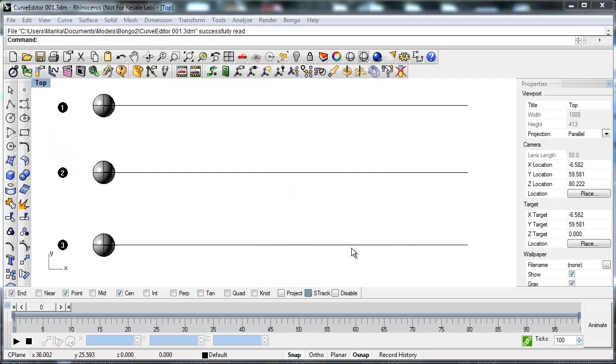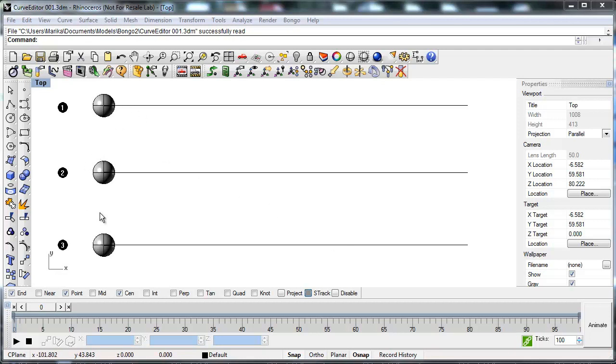This tutorial will take you through how to use the Curve Editor to manually control the speed of an object. In this example you have three identical lines and objects. Start by making all the objects move along the lines the same way.